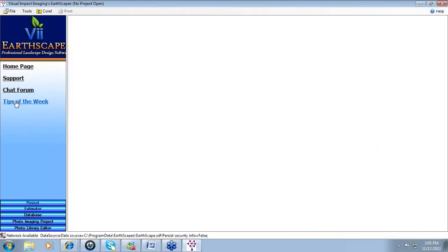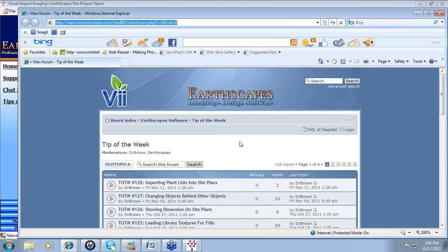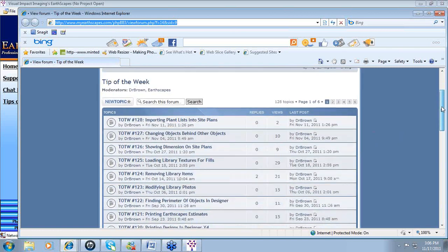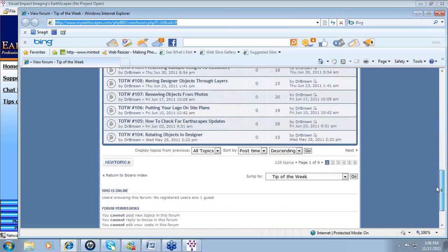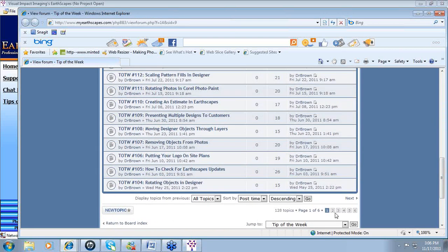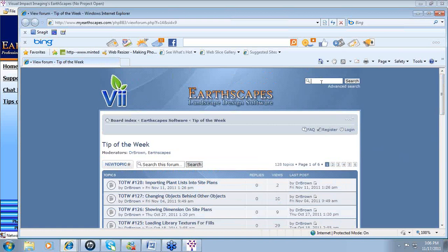Lastly, on the Earthscapes page we have the tip of the week. Click on tip of the week and it launches a new browser, connecting directly to the internet. Instead of taking you to the general Earthscapes forum page, it takes you right into the tip of the week, where you have access to all tips that have been produced. You can click through different pages or perform a search by entering keywords and clicking search.